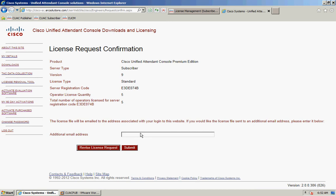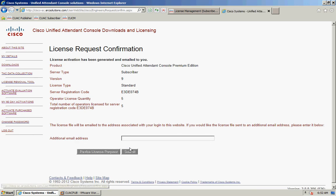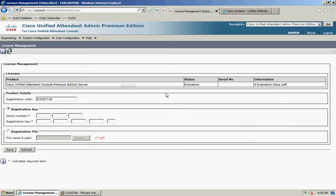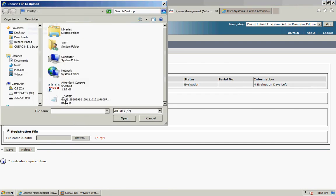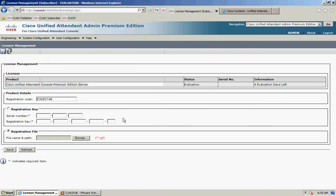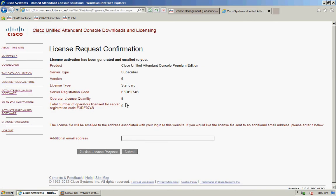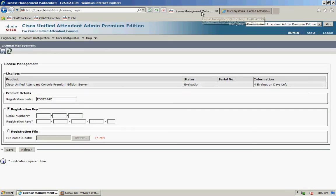Again, you have the option to enter an additional email address. Once you're ready, click submit and the license file will be emailed to you. Once you receive the email with the license file, save it locally. Go back to your licensing page, click on 'Registration File', click browse, find the file that was emailed to you, and click save.